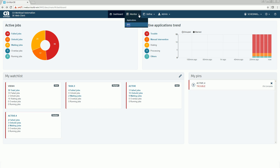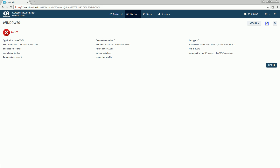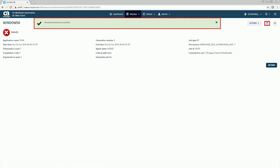To pin a job, select Jobs from the Monitor view. The Monitor Jobs view appears. Click the job you want to pin. The Job Details view appears. Click the Add Pin icon to pin the job to the dashboard. A message indicating that the job is pinned successfully is displayed.